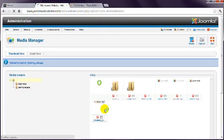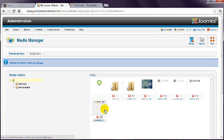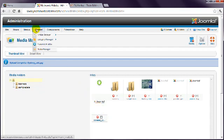Now that your image has been uploaded, head over to the Article Manager. Under the Content menu, click Article Manager.